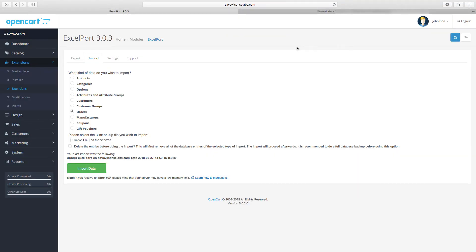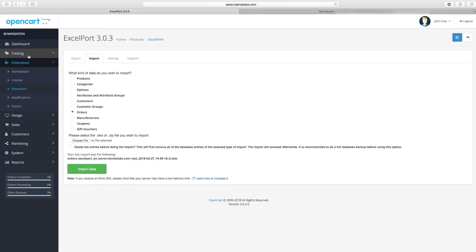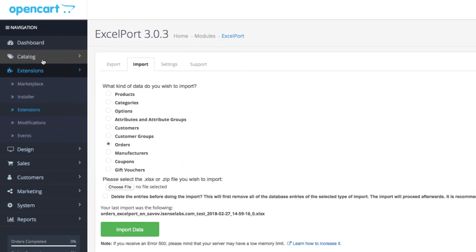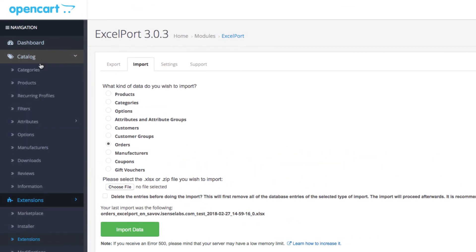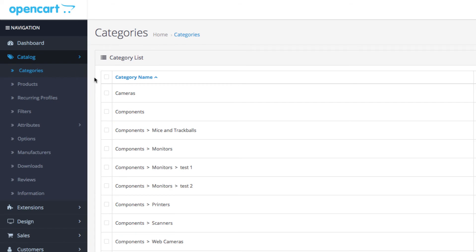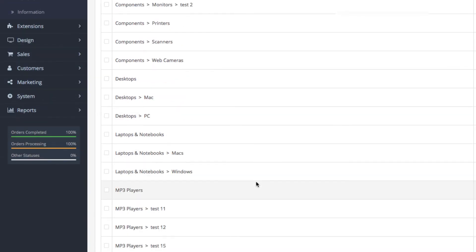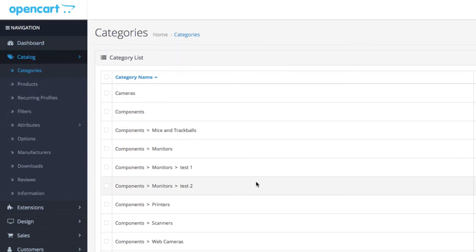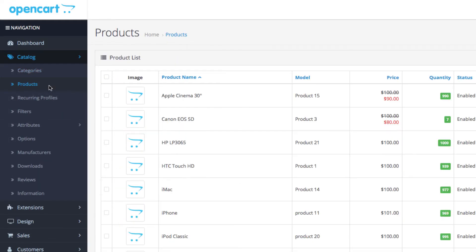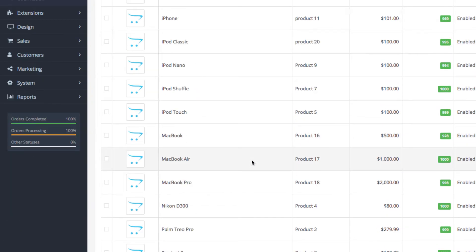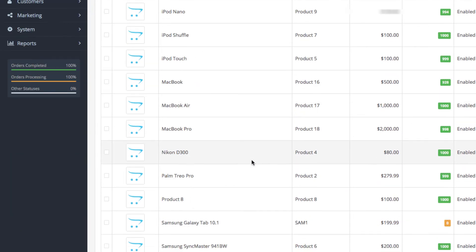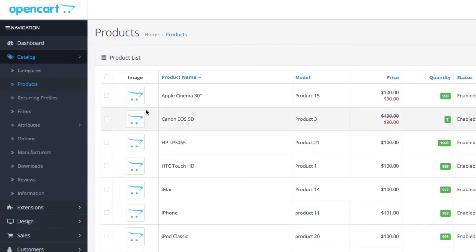As you remember, this is a new store, so the categories and products were entirely empty. Now when we go to categories, we see all the entries we had in our OpenCart 1.5 store. And same applies to products and orders and customers.